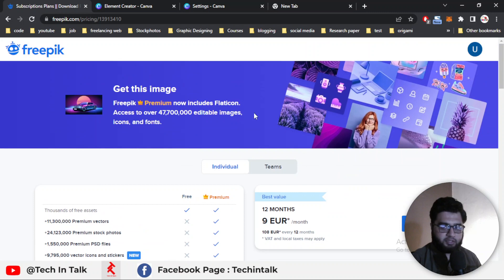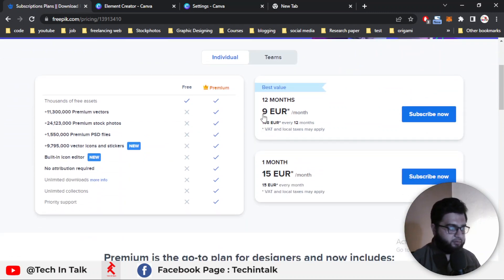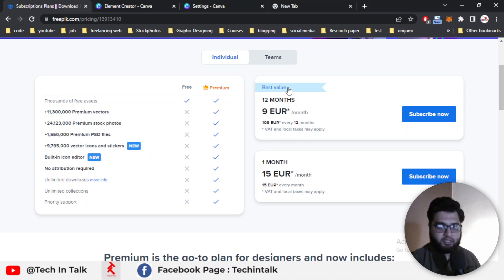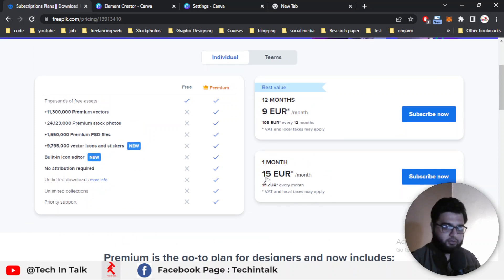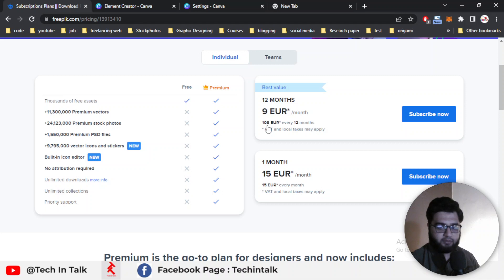Now you can see the main menu where all your purchase details are available: 9 euro per month and a total of 108 euro every 12 months. This is the annual package. For the monthly option, you will have to pay 15 euro per month. If you purchase the 12-month package, you pay 9 euro per month, totaling 108 euro at one time.